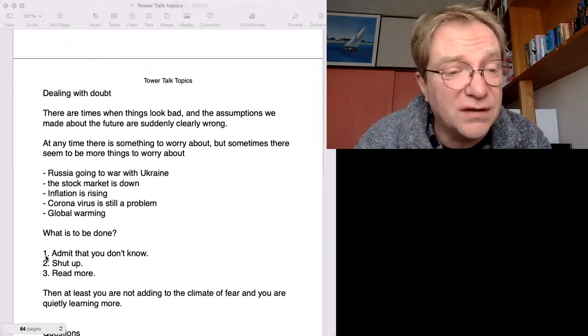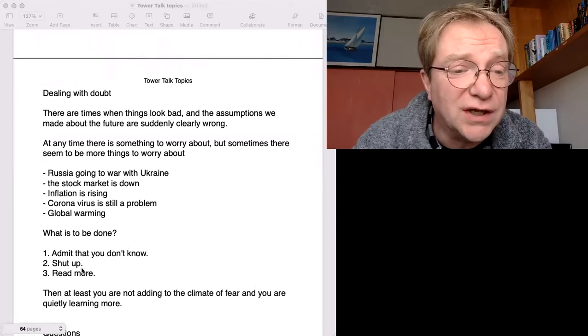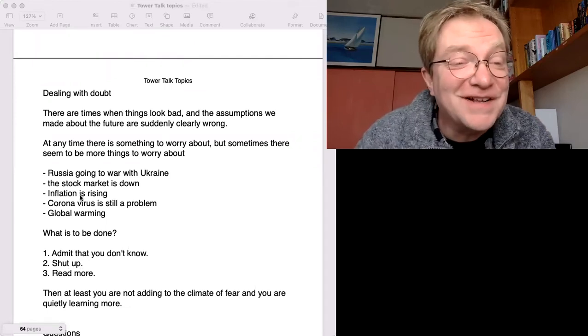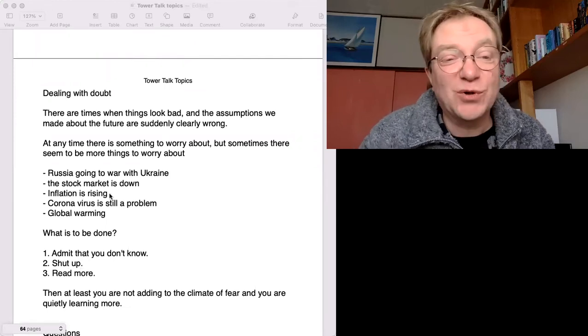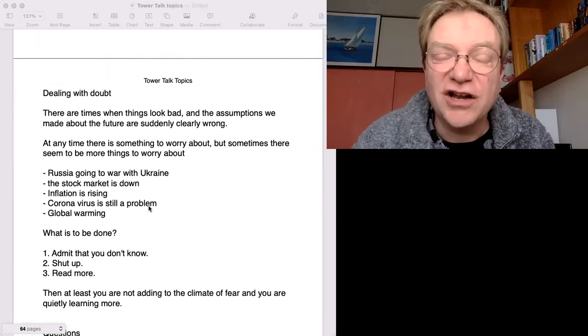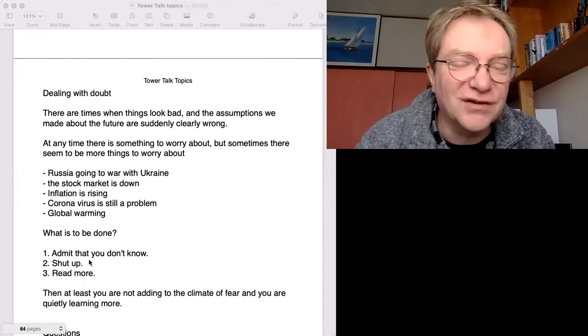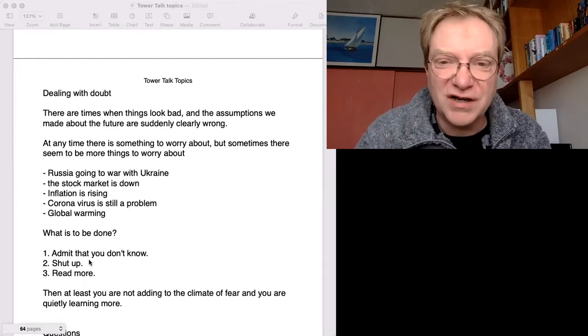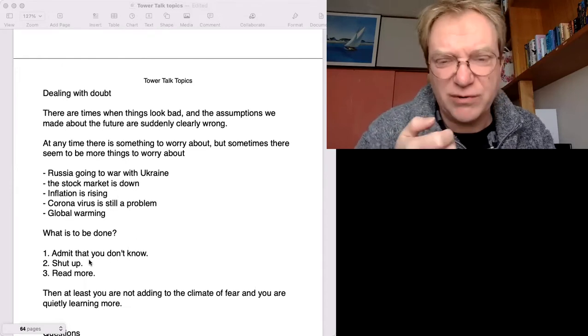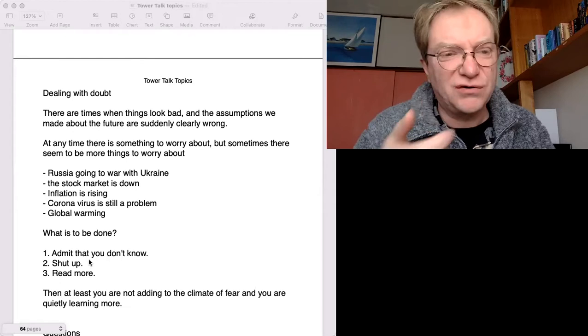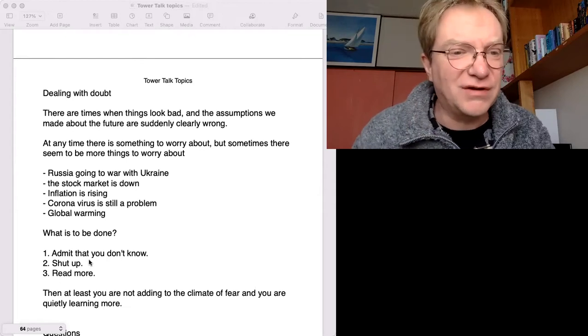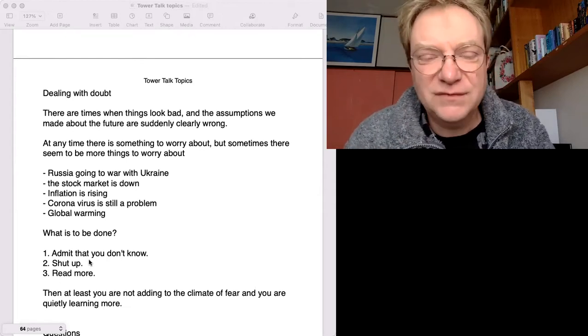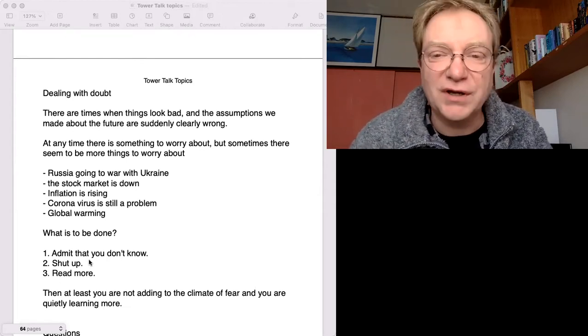So then number two, shut up. Don't talk about these problems a lot. If you don't know the answer, don't go on Twitter and say, oh my goodness, Russia is such a terrible country. They're invading Ukraine and inflation. Yeah, because what's the point? I don't know.